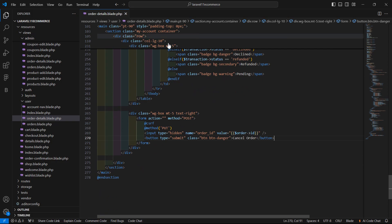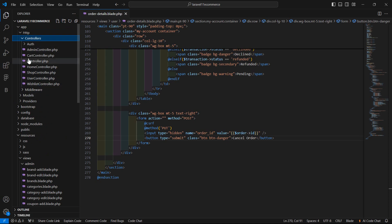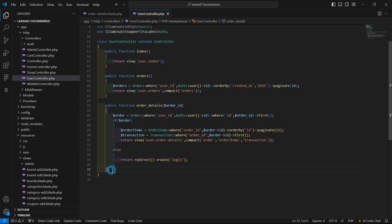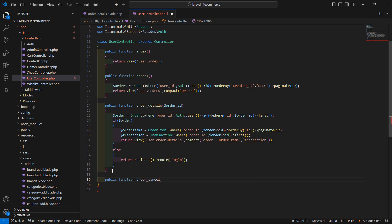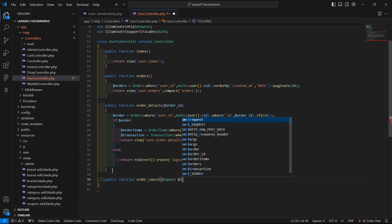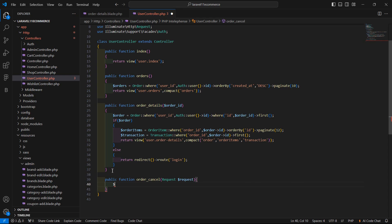Now save this file and go to the UserController — inside the app directory, HTTP, Controllers. Open the UserController and create a new function: public function order_cancel(Request $request). Inside the function, fetch the order: $order = Order::find($request->order_id).